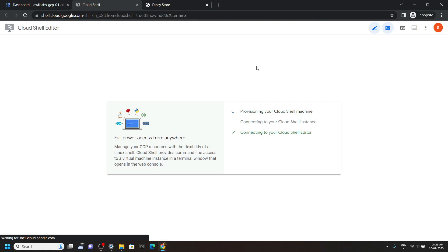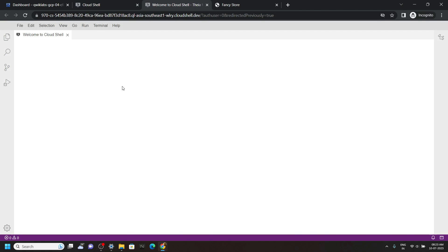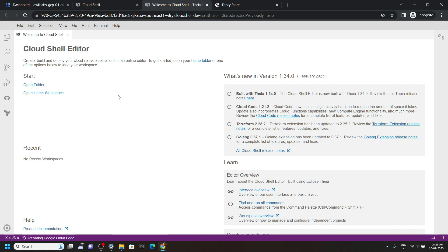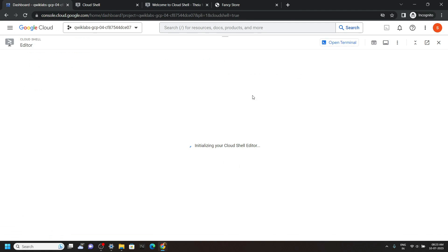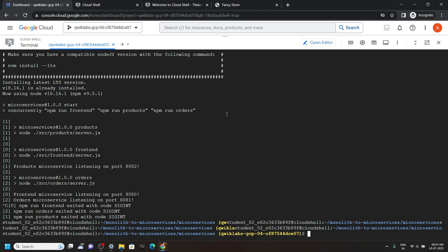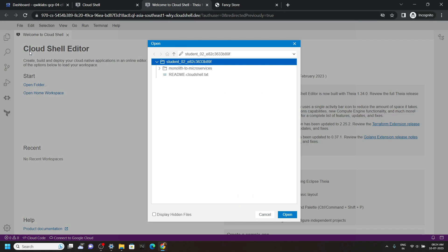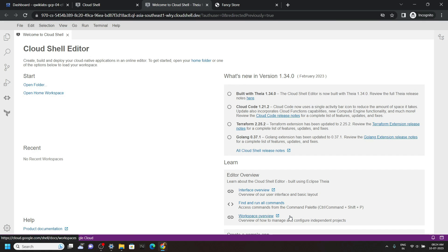Just wait for a few seconds and you will see this option open in a new tab. Now move to the first tab and click on Open Terminal, then reconnect. Again go back to the editor, click on File, then Open. Now make sure this student is selected, then click Open.